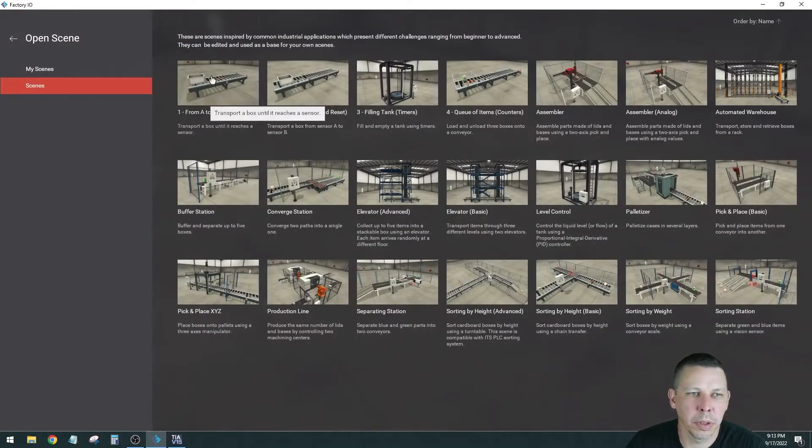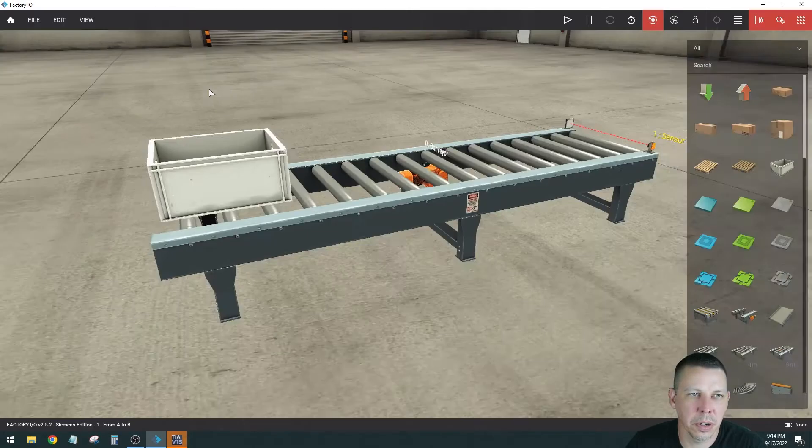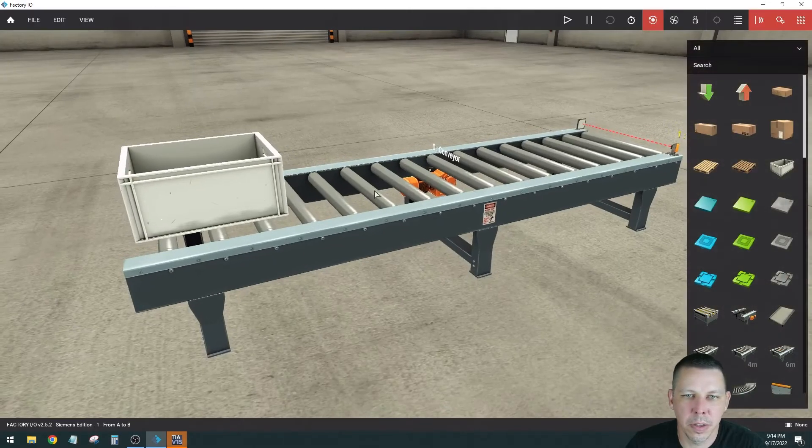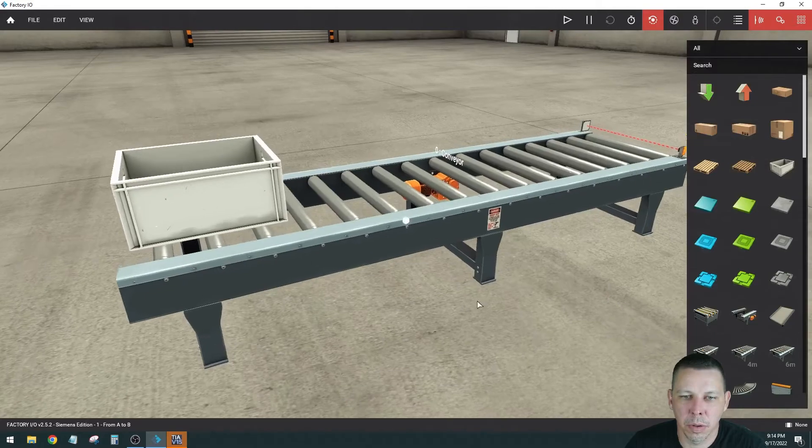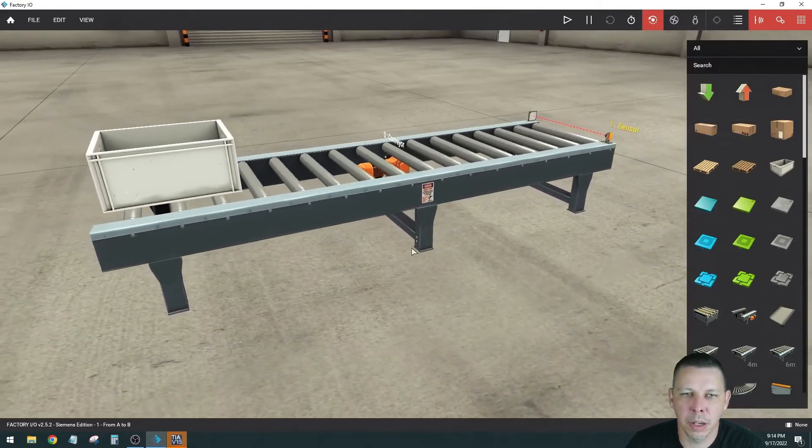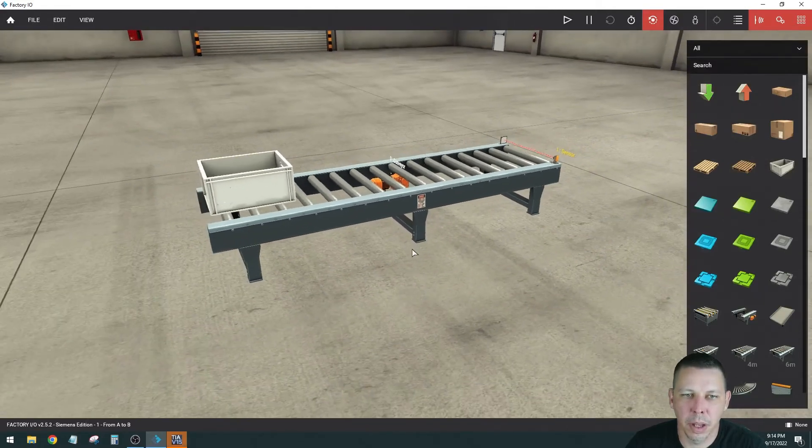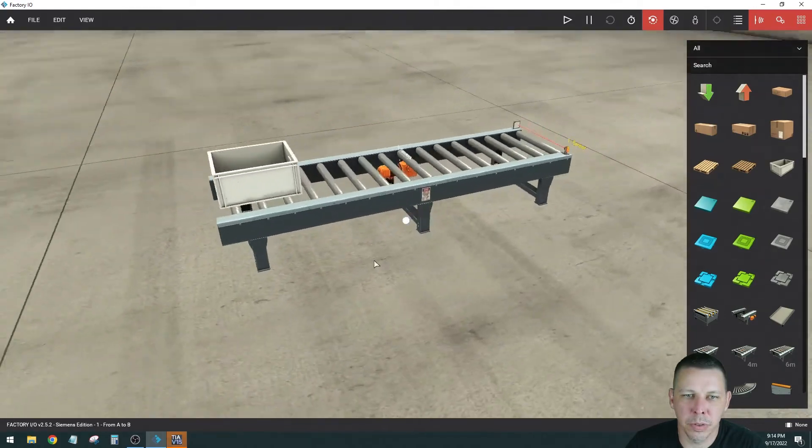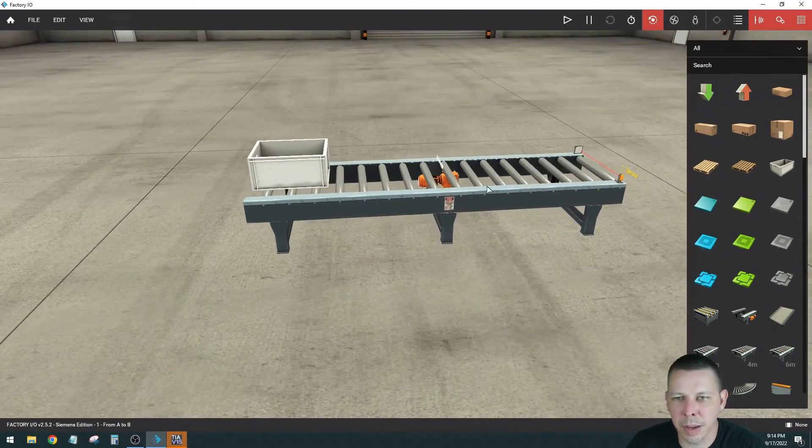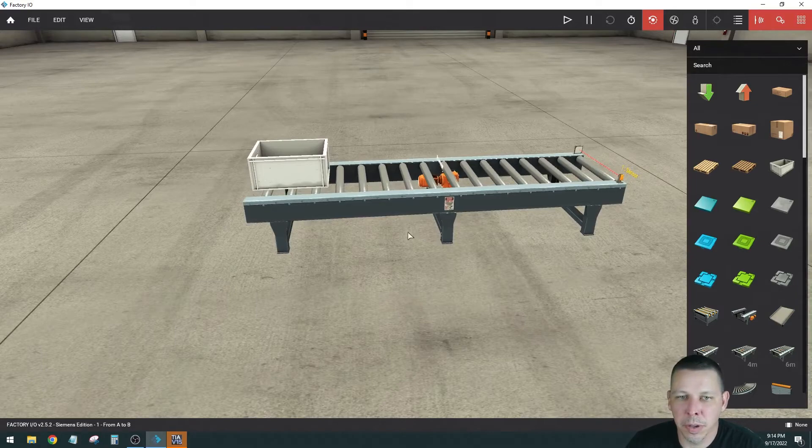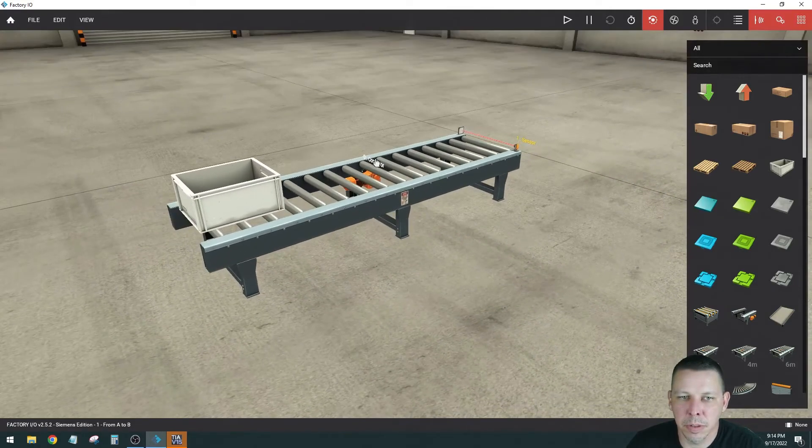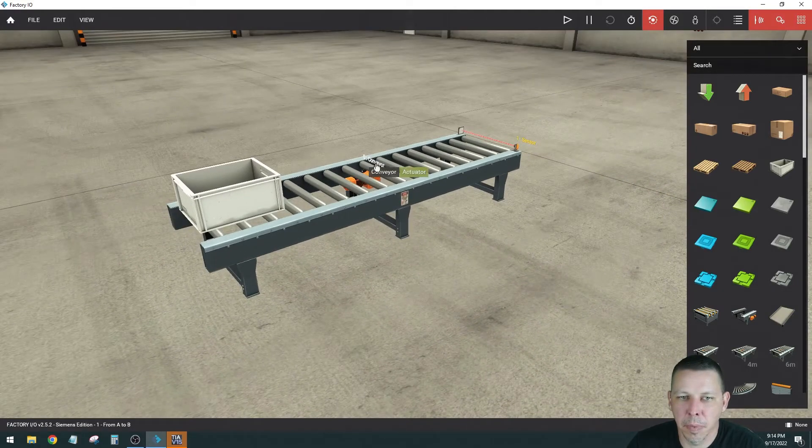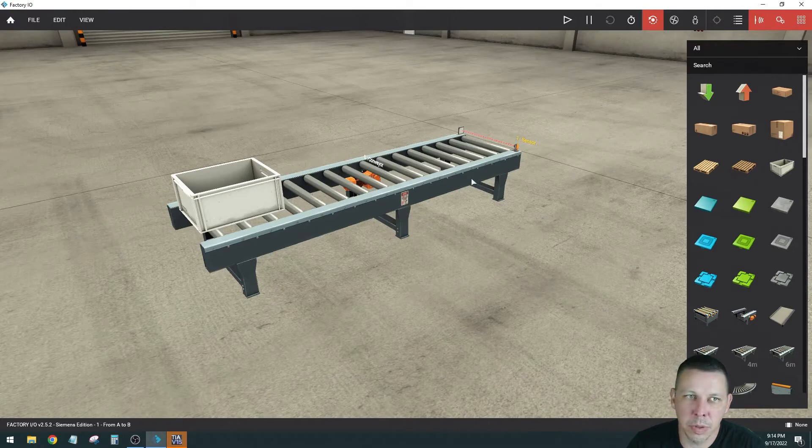We're going to pick scene number one from A to B. Transport a box until it reaches a sensor. And this is what it looks like and you can move around and zoom in and zoom out. There's you can get in every different angle. So there's a conveyor motor down there which is going to be an output. Here's a sensor. So you just want this conveyor to run the whole time until it hits that sensor. When the sensor changes state you want the conveyor to stop.